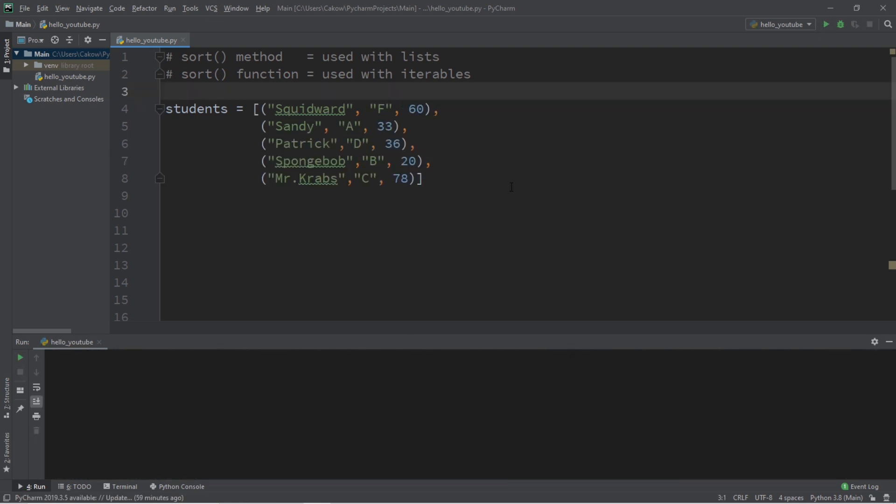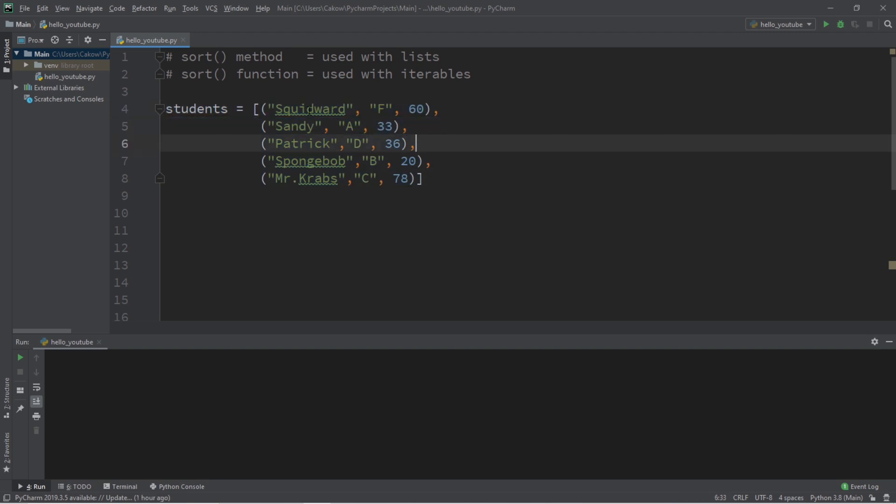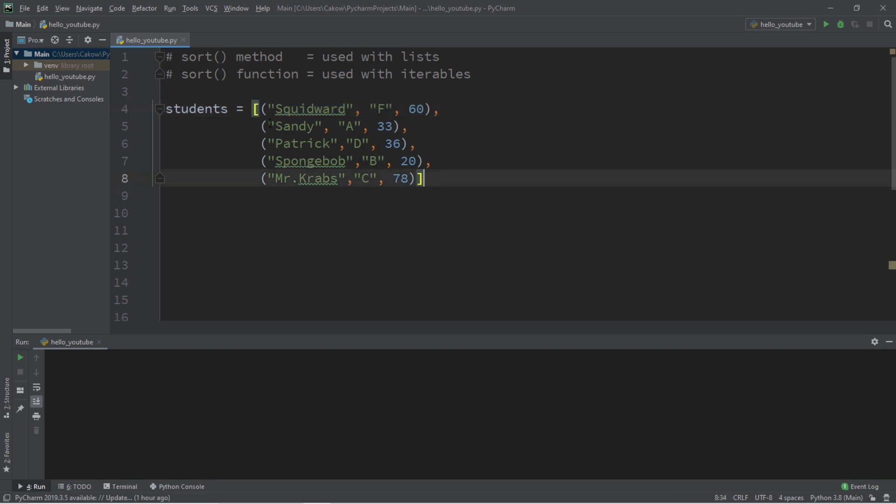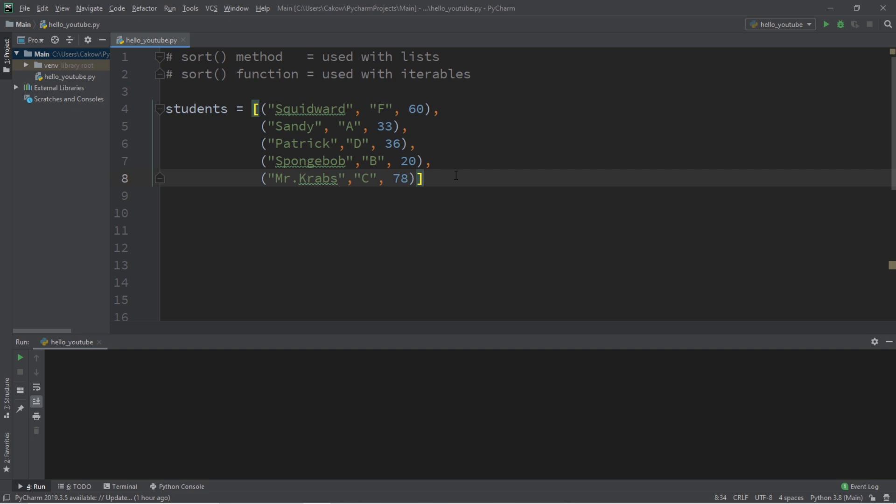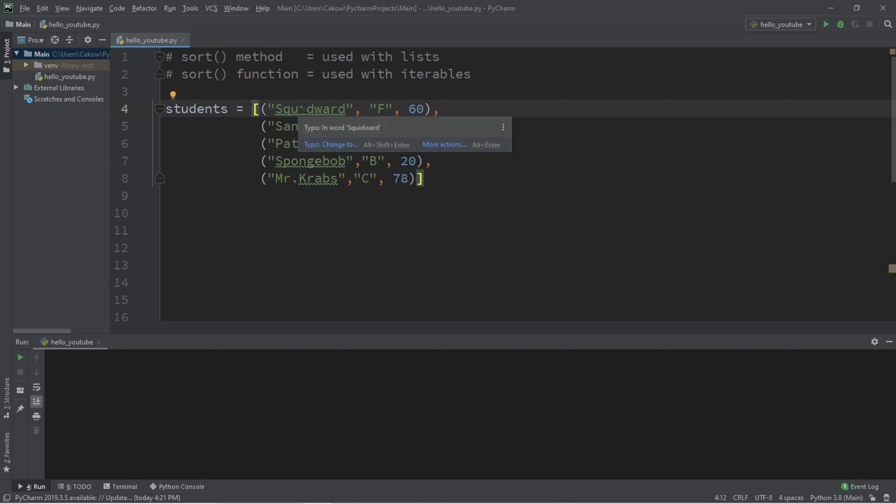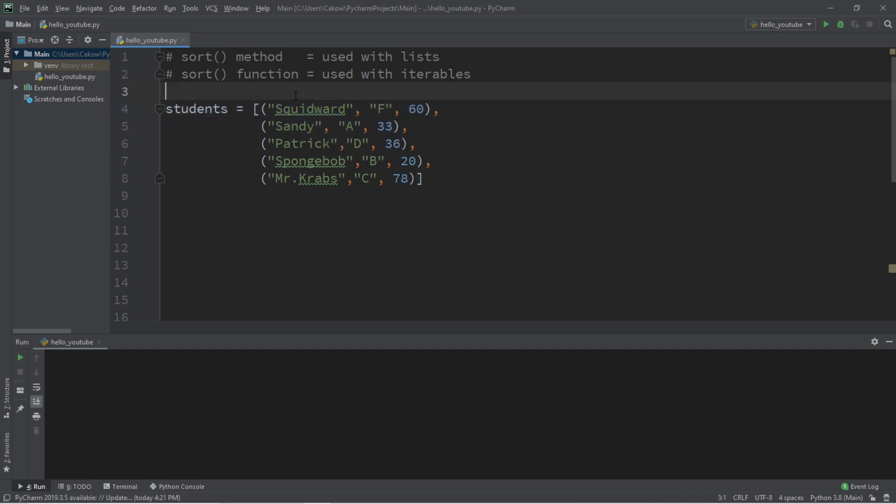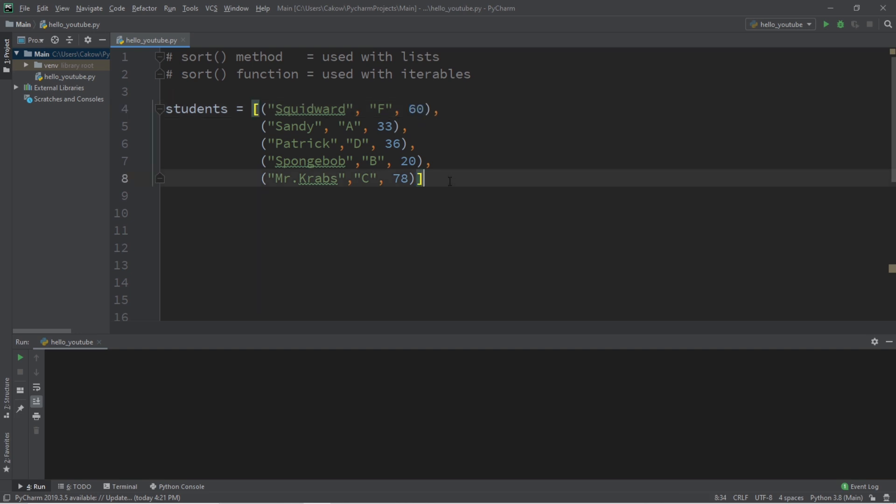All right, we're going to take it up a level. Welcome to level two. Sometimes data isn't always as simple. Here we have a list of tuples. Each tuple has a corresponding student record. We have a name, a letter grade for their college course, and the student's age. Now how can we sort this list of tuples by either the student's name, their grade, or their age? Well that's where the key keyword argument is going to come in with sorting.